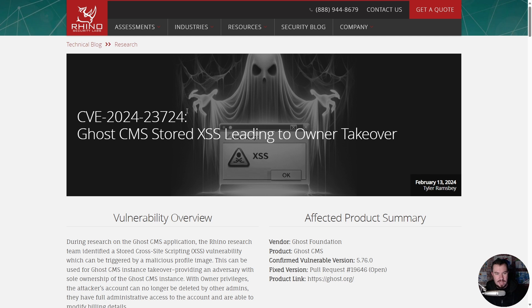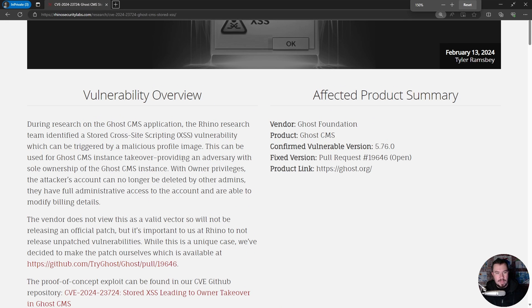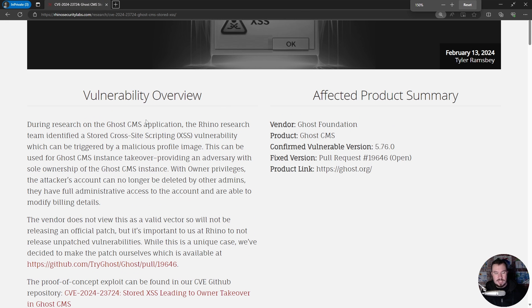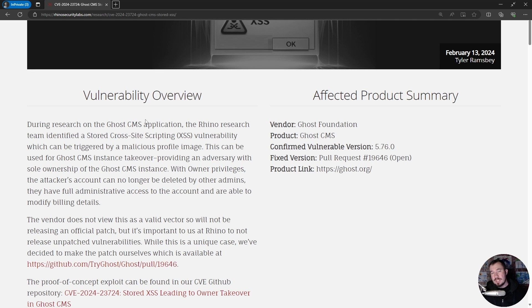Here is the CVE, and this is a unique one. Now if you've never heard of Ghost CMS, as you can tell by the name, it is a content management system or platform. It's used for blogs, websites, content creation, and publishing posts. It's used by a bunch of major brands — Mozilla, Apple, and OpenAI, just to name a few.